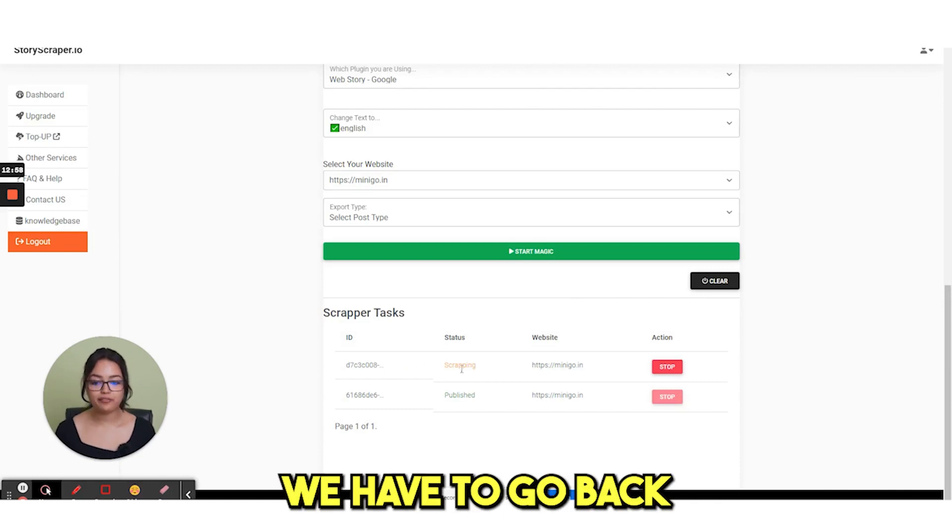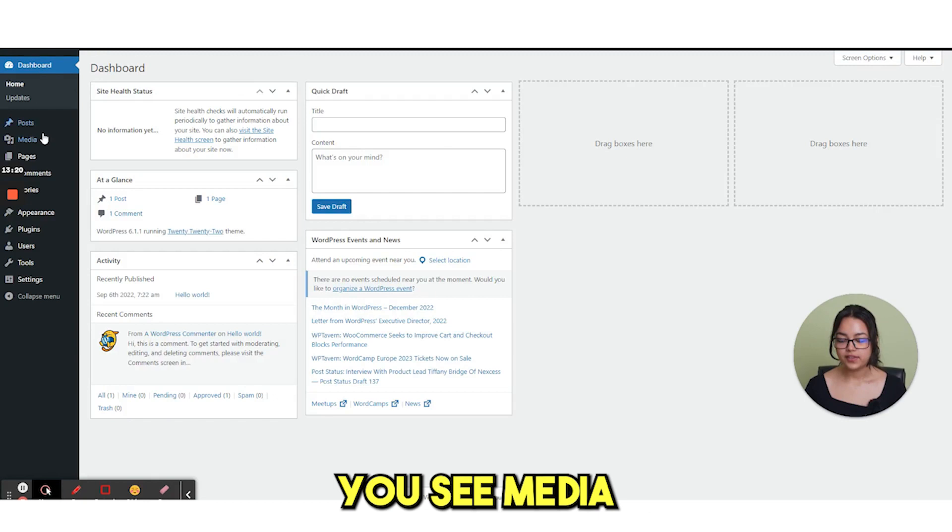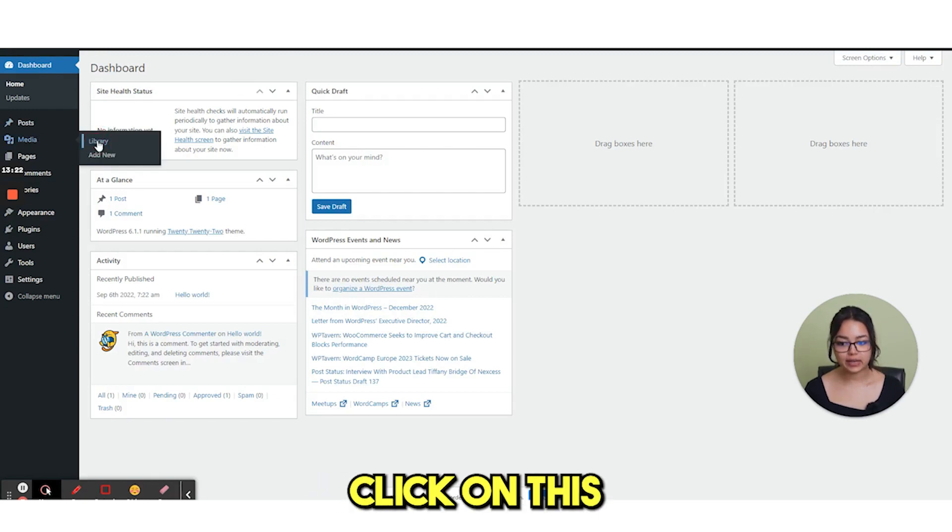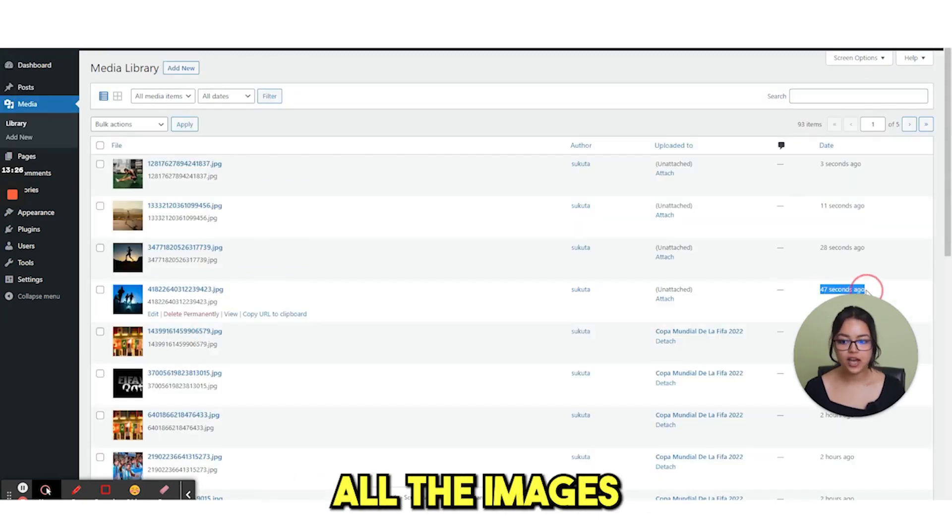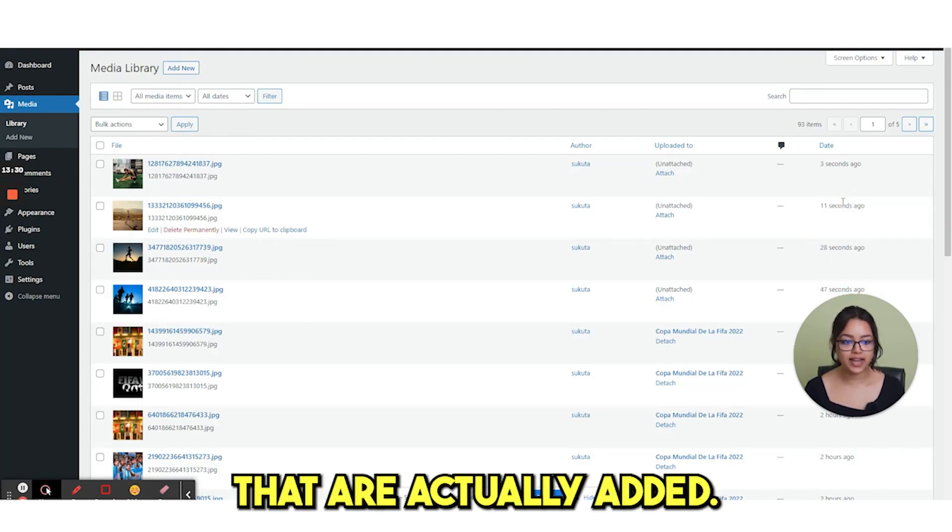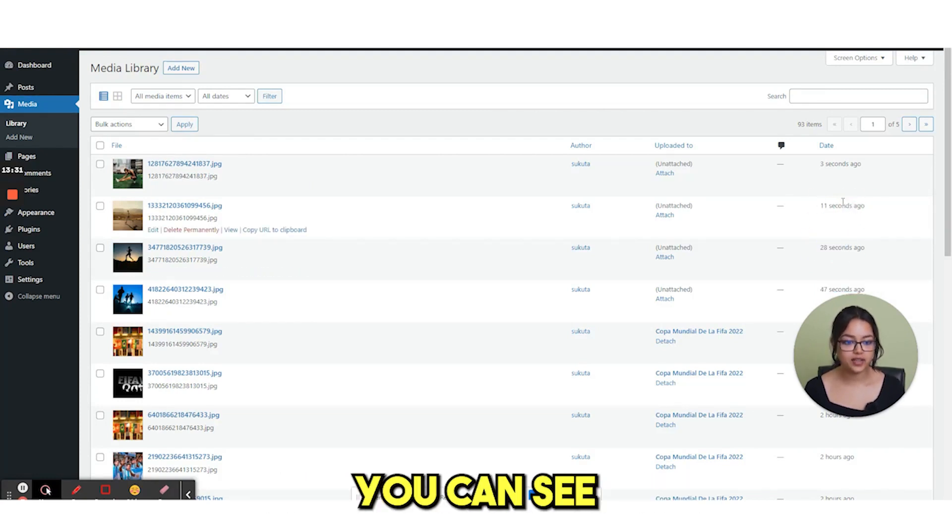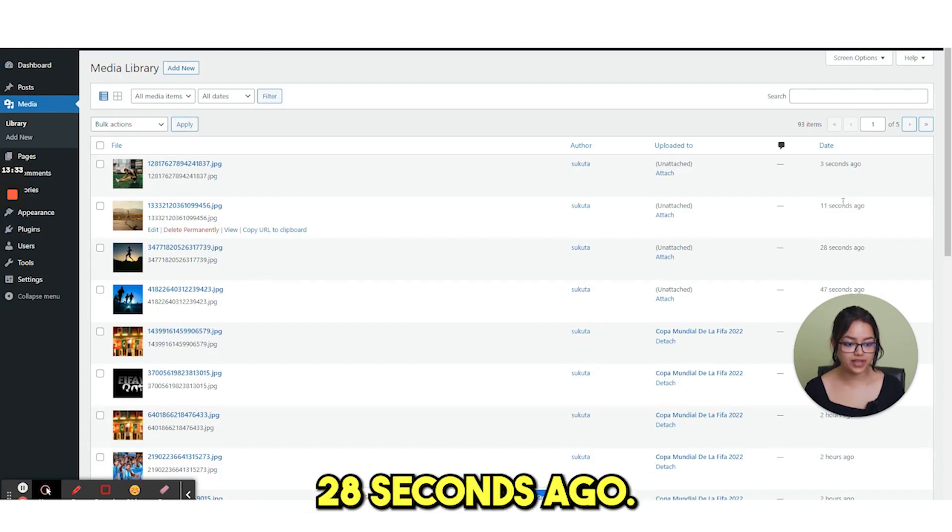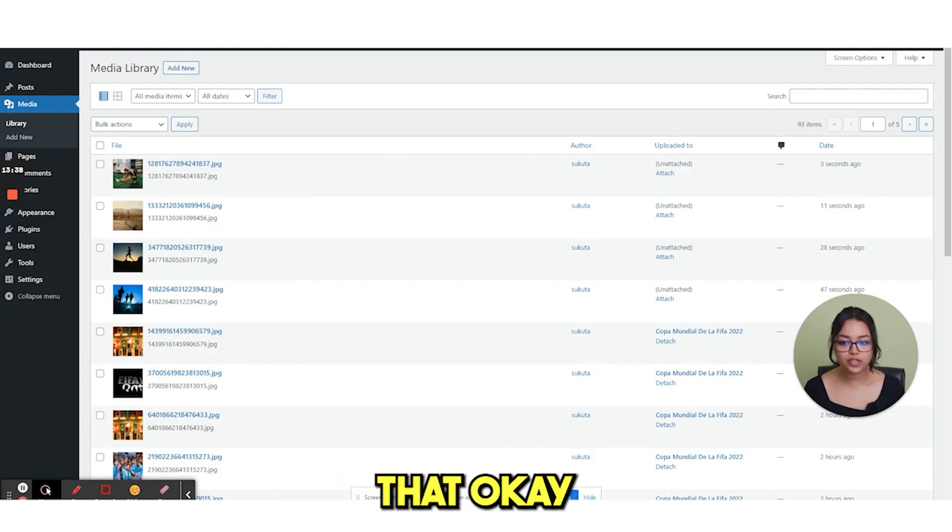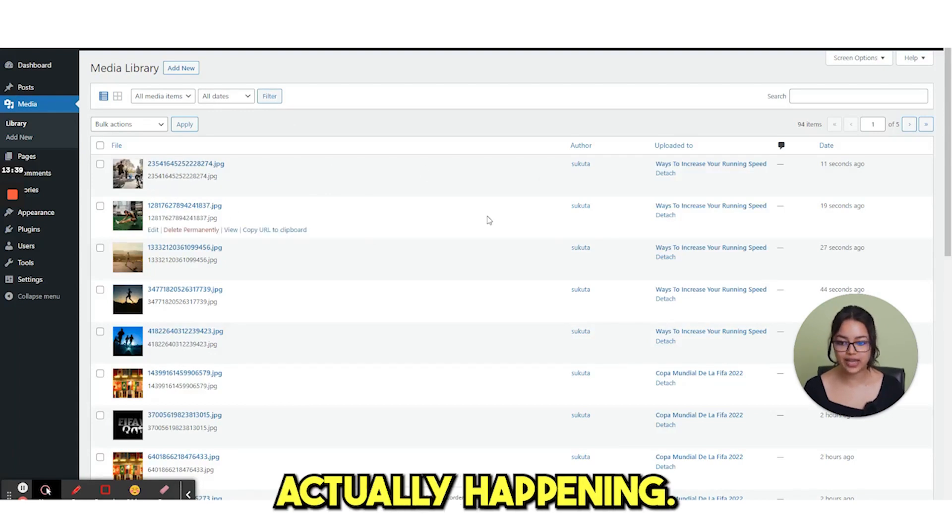For that we have to go back to our WordPress dashboard. Here you see media and then library. Click on this. And here you can see all the images that we already scrapped. These are actually added. You can see three seconds, 11 seconds, 28 seconds ago. So from here you actually know that this scraping is actually happening.